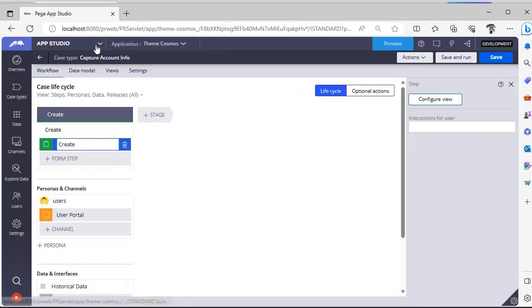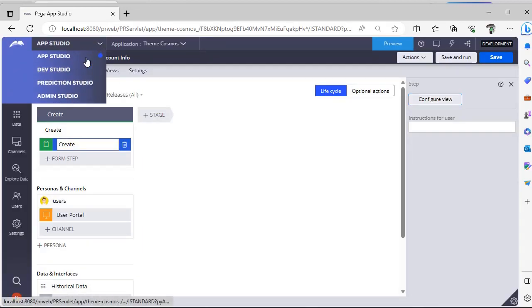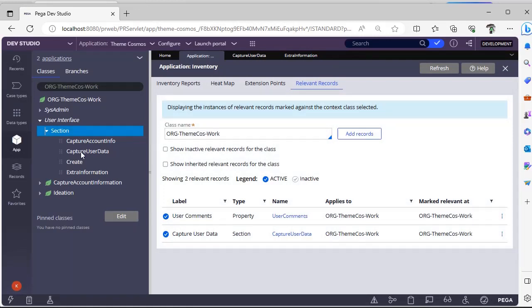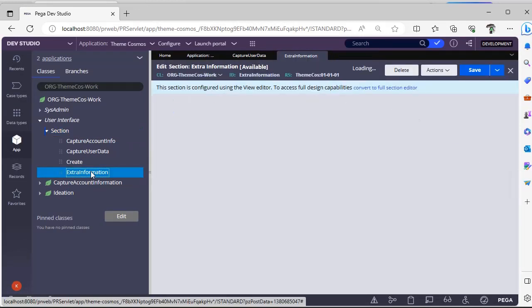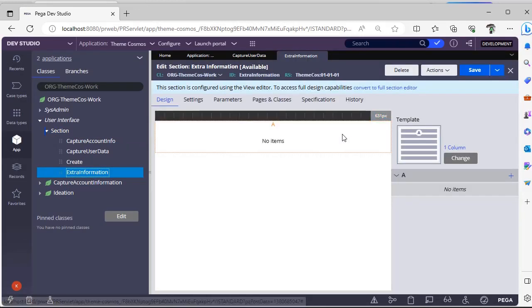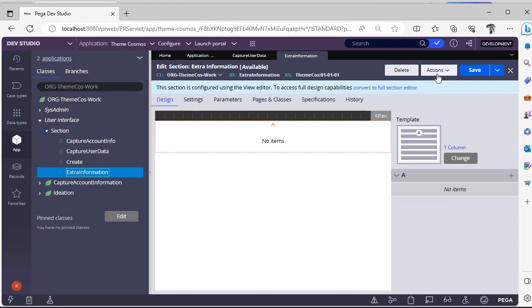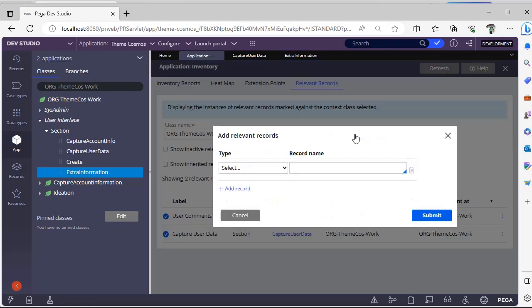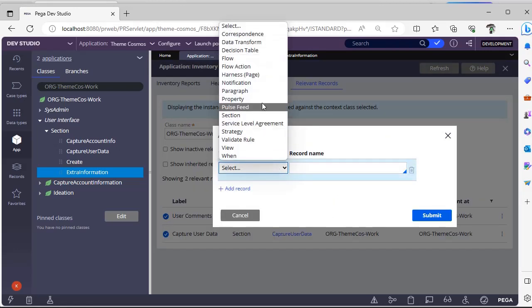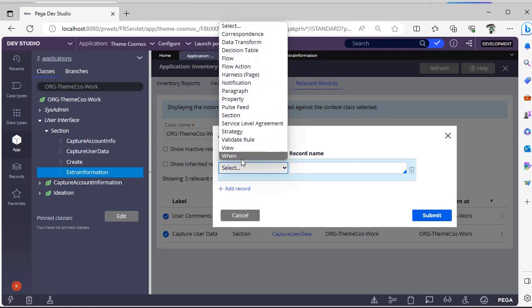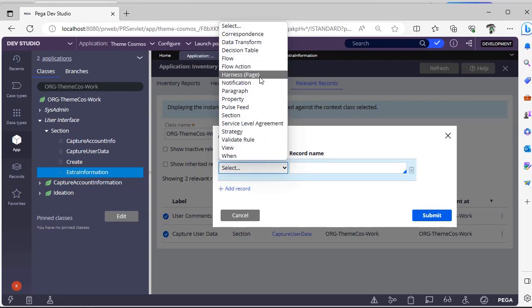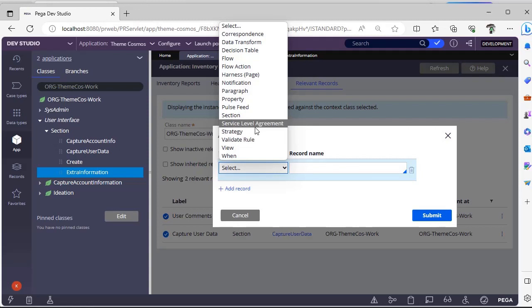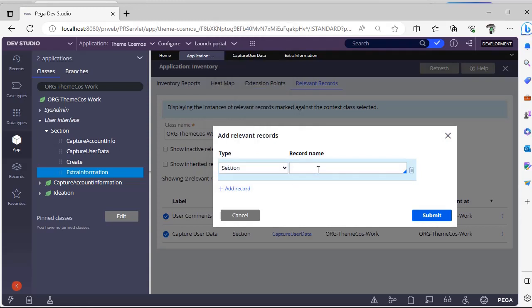Now I'm going to Dev Studio and I'm opening this extra information section. Now I want to mark this as relevant record, meaning I want to use this in App Studio as well. To mark this as relevant records, there are two options. One is here you can see class name, add records. You can select what rule types are there. So these are all the rule types that I have discussed earlier. There are many other types also like notification, pulse, feed strategy, valid rule. These are also other rule types that we can make as relevant records.